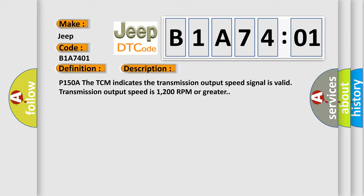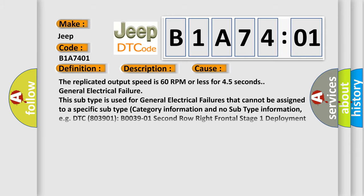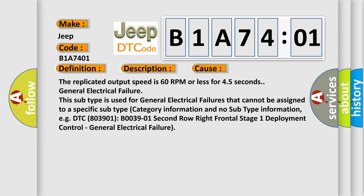This diagnostic error occurs most often in these cases. The replicated output speed is 60 RPM or less for 4.5 seconds. General electrical failure. This subtype is used for general electrical failures that cannot be assigned to a specific subtype category information and no subtype information.